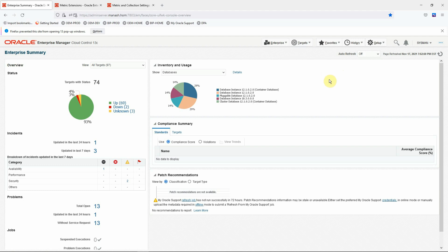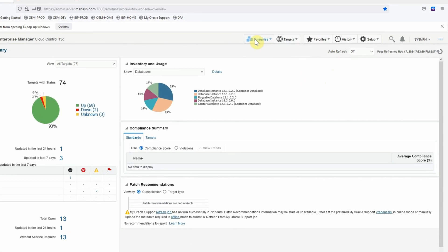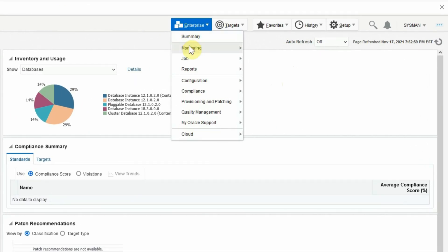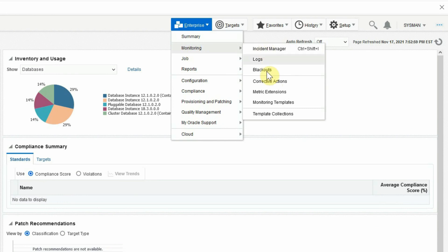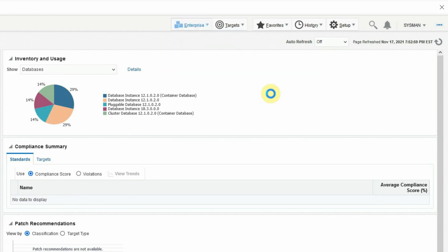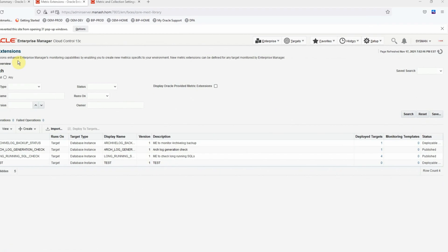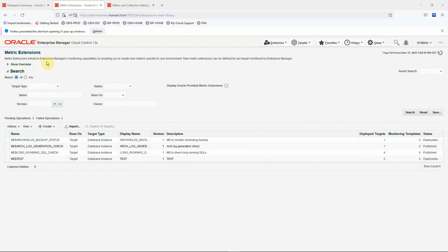In today's tutorial, we are going to learn about how to upgrade an OEM metric extension. In a few of my previous tutorials, I have already explained what is an OEM metric extension, when and how we use it.